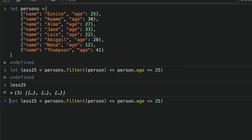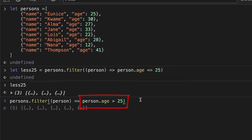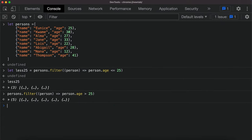Similarly we can do that if we want to do it for persons that are above 25. So anything greater than the age of 25, you can use the filter to do that.